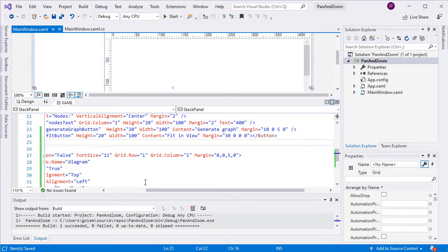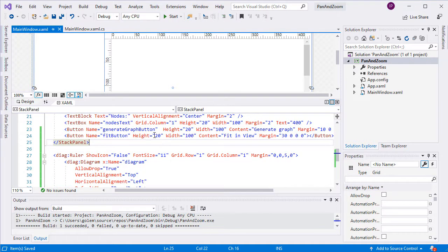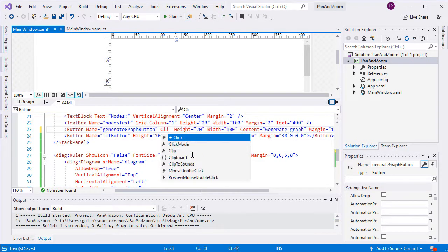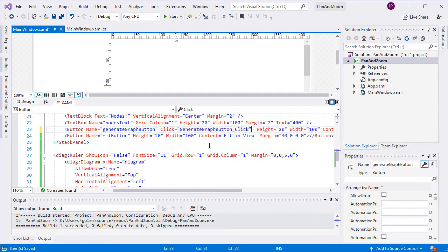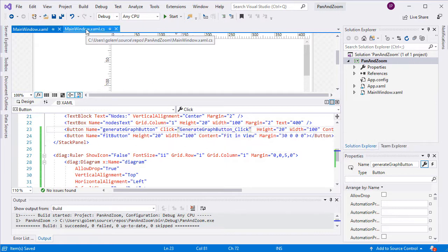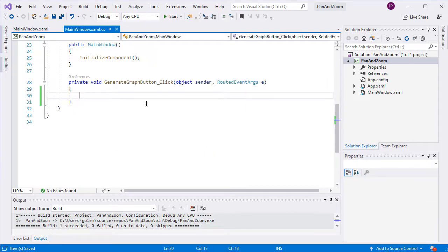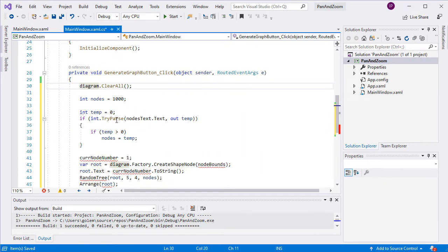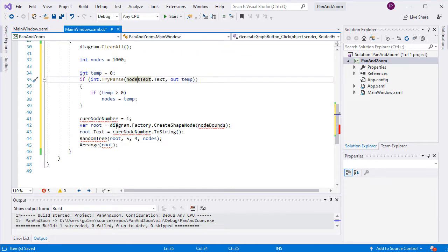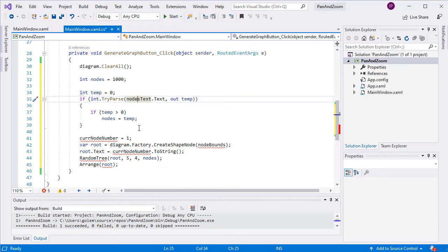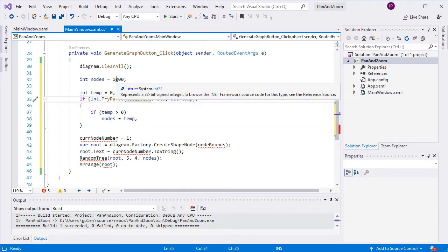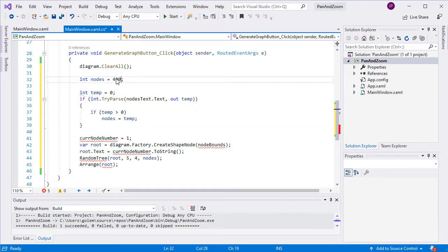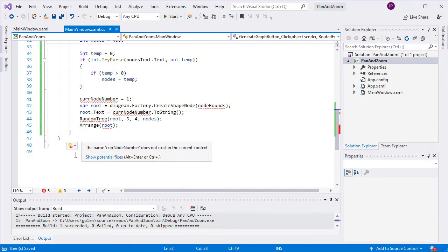First, let's generate a graph depending on the count of nodes the user has chosen. We add a click event handler to the generate graph button. In it, we first clear all current nodes from the diagram. Then, we try to parse the text the user has given in the nodes text field. We need two class variables: one is an integer which must keep the count of nodes between method calls, and the other is a rectangle which will indicate the size of shape nodes.